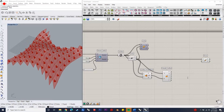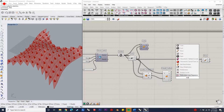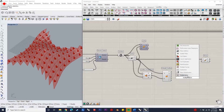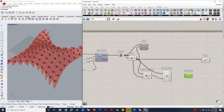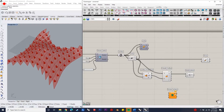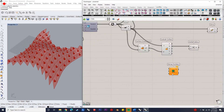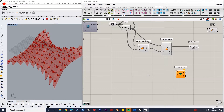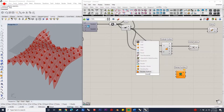The next step is to move the center points in a non-uniform manner. To do that, we need to define the normal to each point, which can be done by using evaluate surface and surface closest point. After getting the normals, we have to remap the distances from a minimum to a maximum using remap numbers.